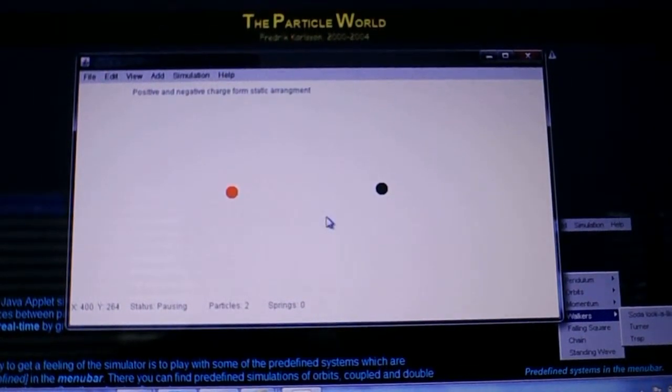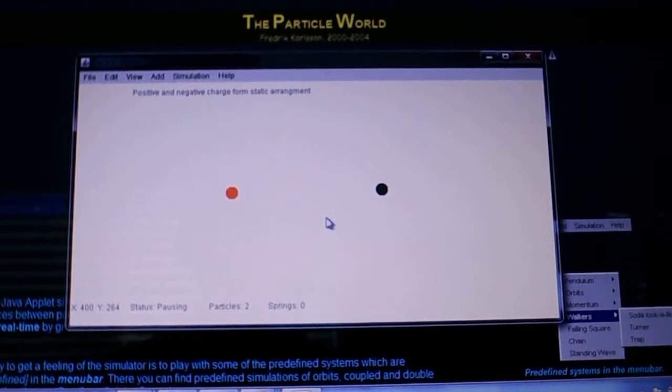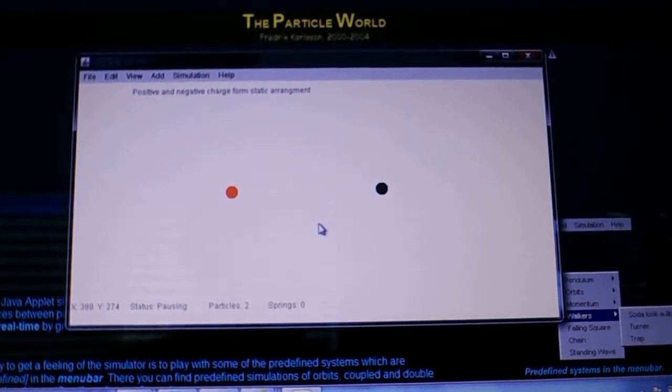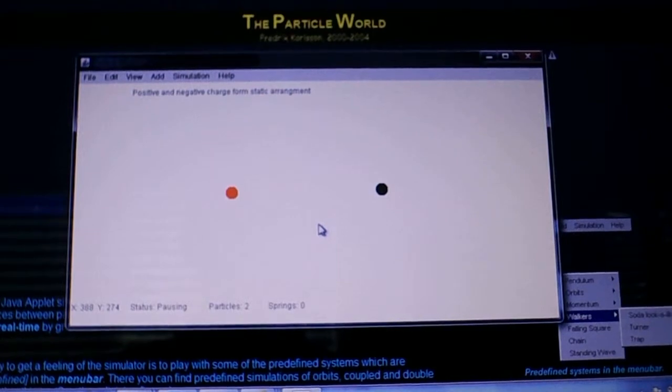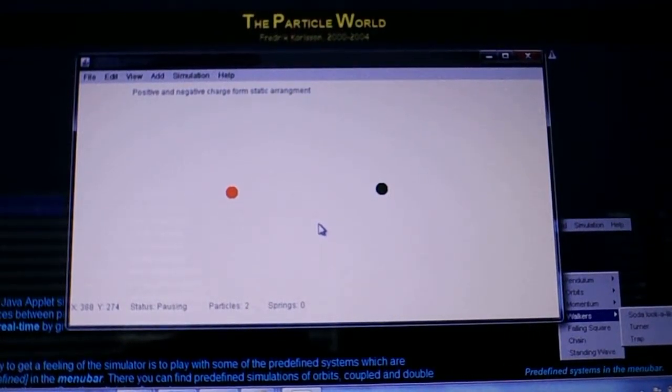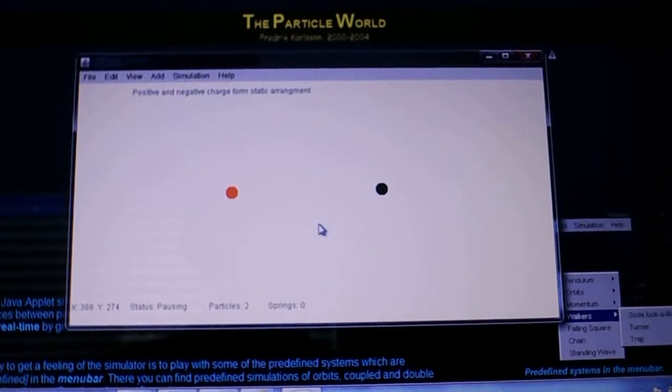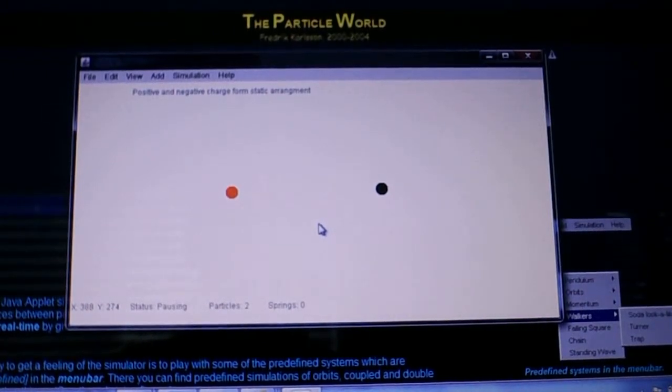When I release these, they are going to use the physics formula for Coulomb's Law, and we'll see whether they form a stable bond, a stable pair bond, or not.